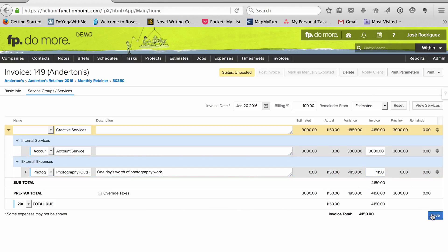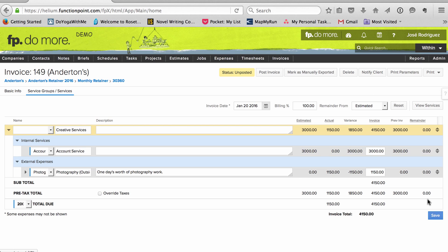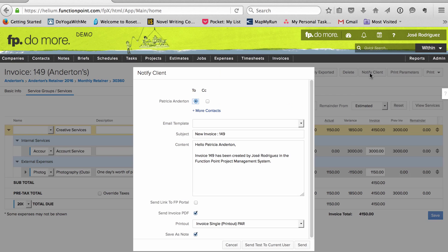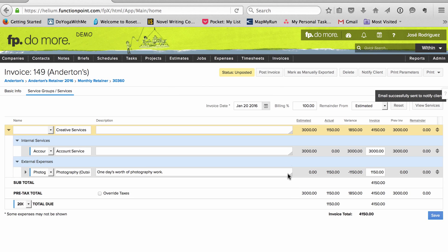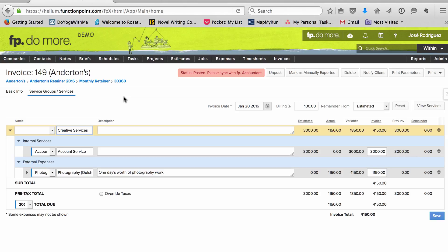Since we had an expense this month, I'll edit the invoice to make sure it gets included. Then I'll save it, send it, and post it. I do that every month from the same billing job.